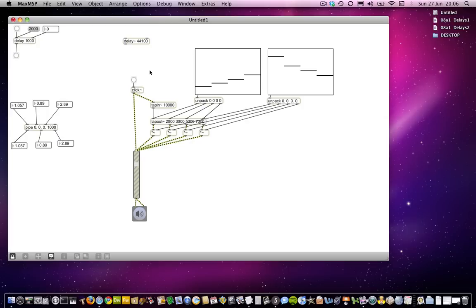And of course you could arrange that so that it works within some kind of beat pattern if you wanted to. I've only been dealing with clicks, but of course you can just put in an SFPlay object or something with some sounds that you want to put in there. So that's a kind of multi-tap delay. I've gone well over 10 minutes for YouTube, so I'll have to edit this and then come back and do a kind of feedback delay.